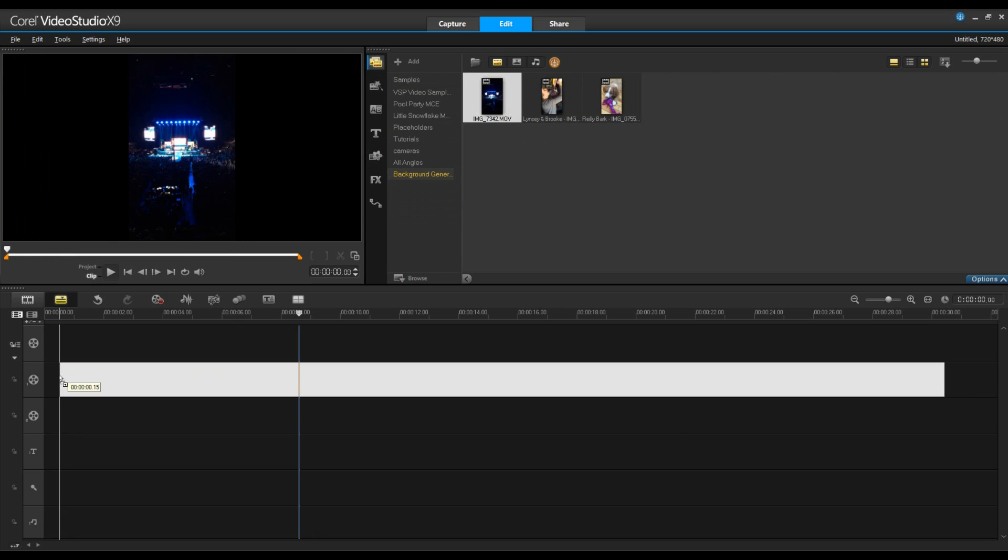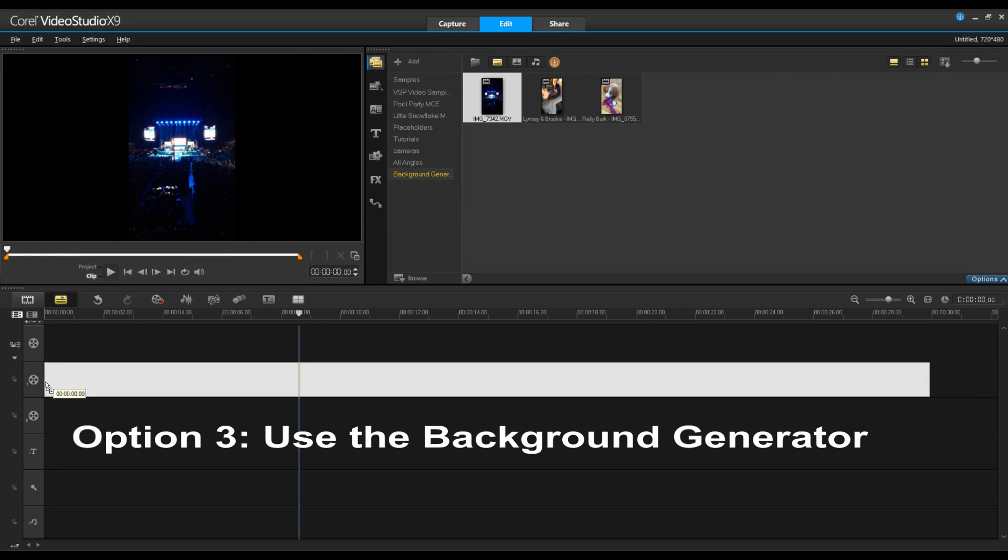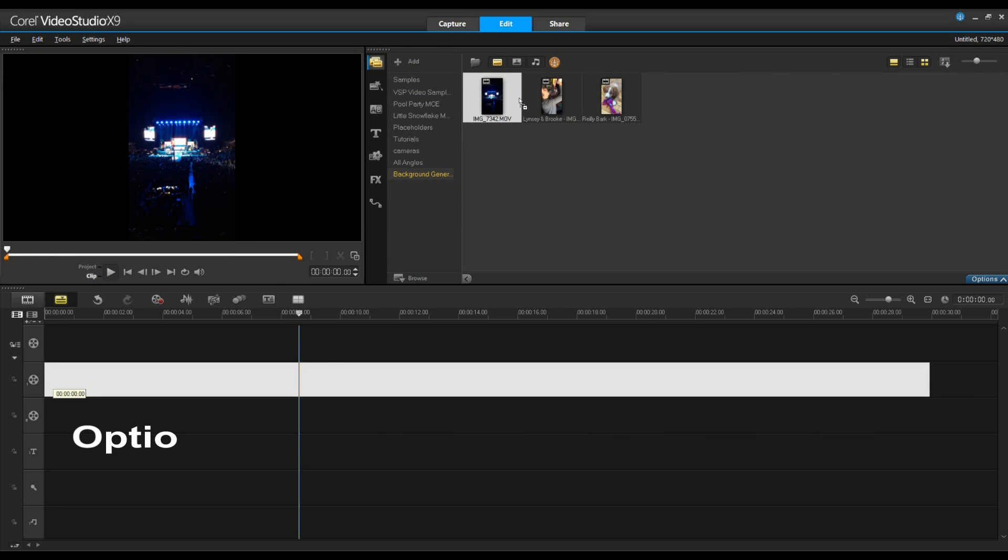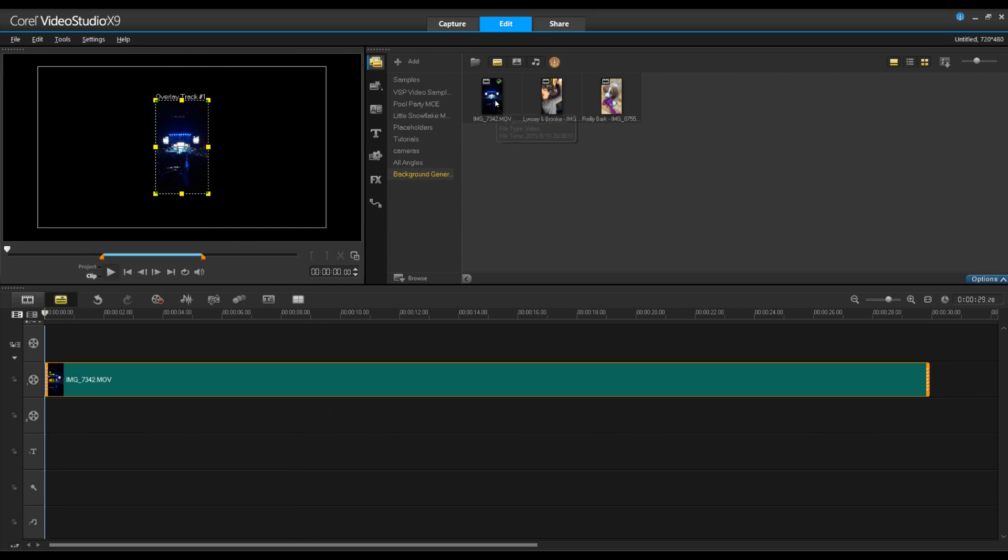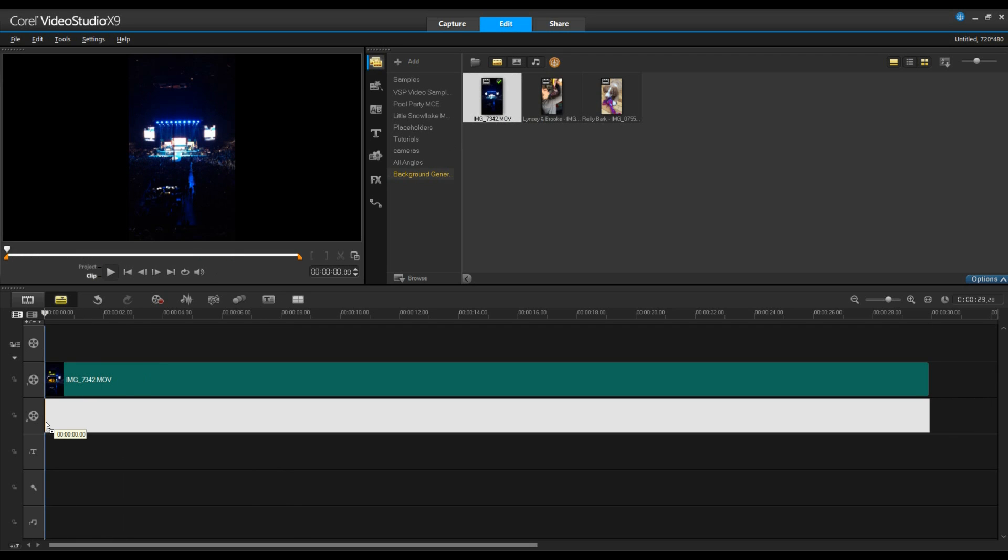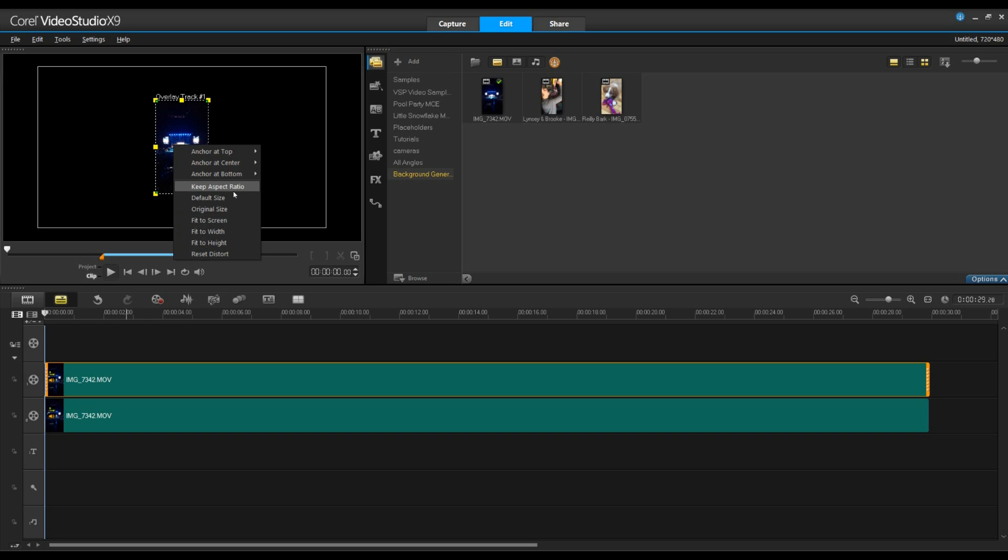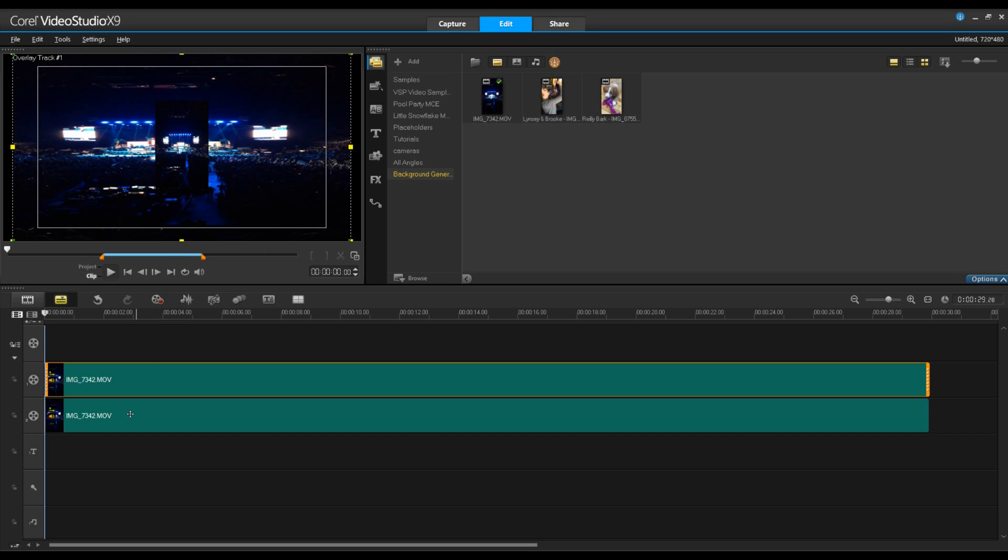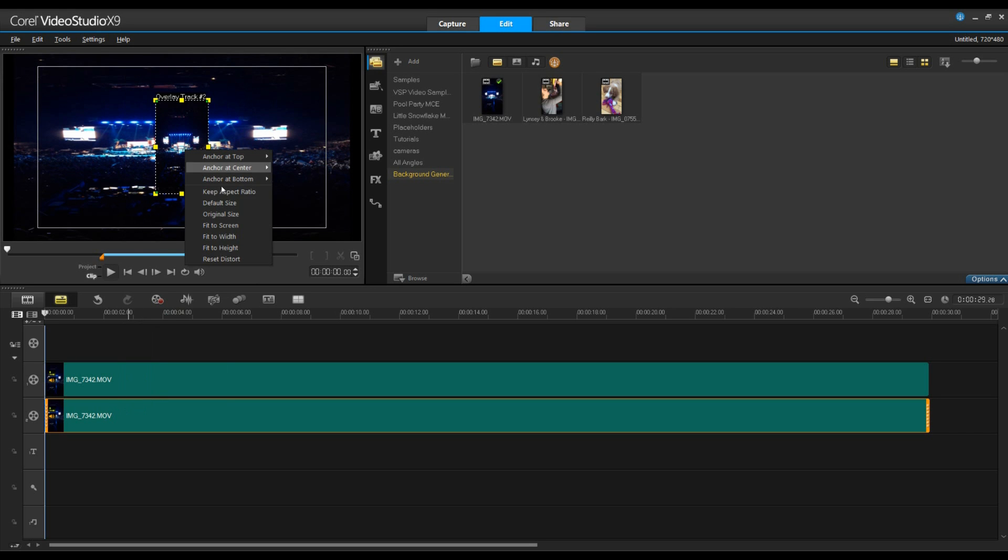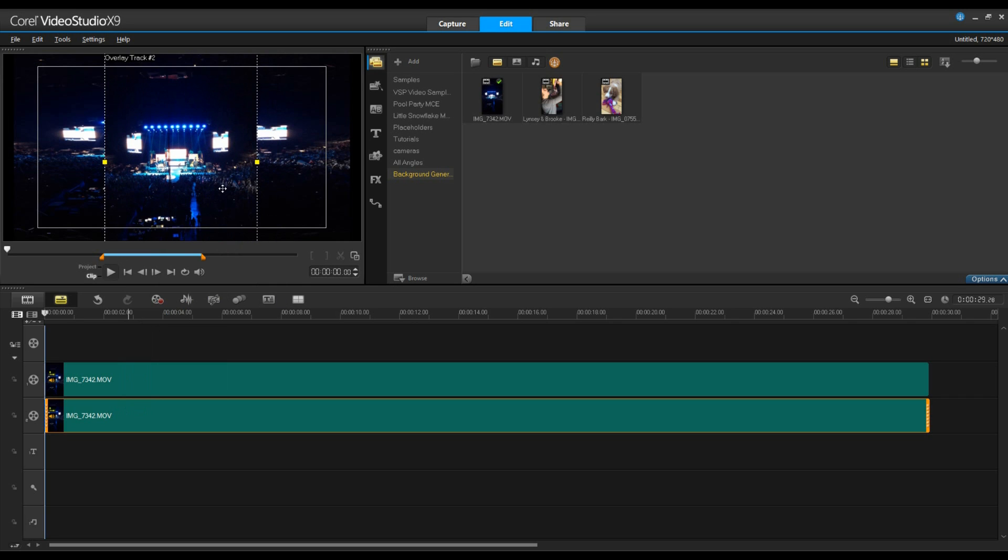So we're going to drag our last video clip onto two overlay tracks, the same video on both. So now let's go ahead and change the size of these videos. The one in the background I want to be the full screen so we'll go fit to screen, it will be out of proportion, and the one on top I'm going to right click and go fit to height and then make some changes from there.